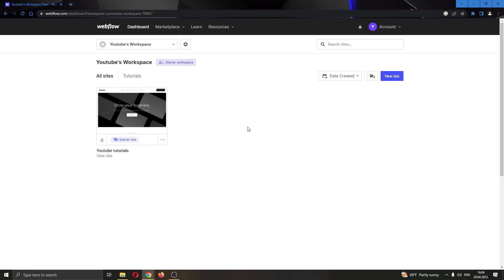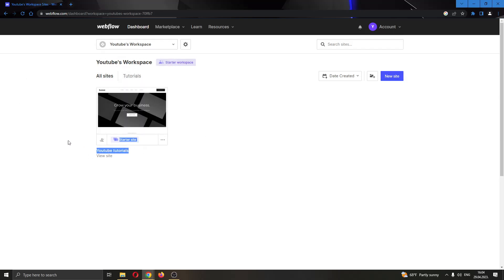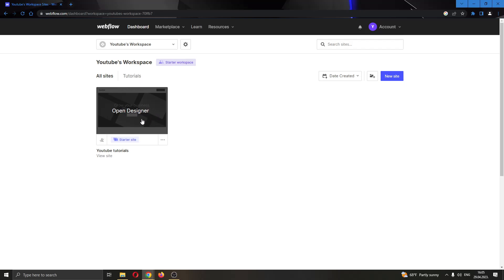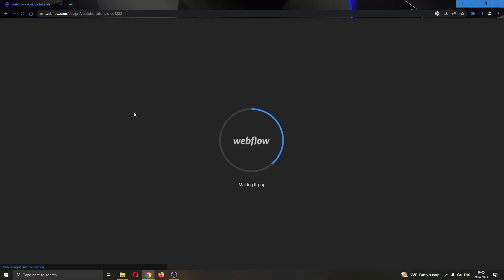But for today's video, I'm going to be using this website right here called YouTube tutorial that I have made, and I'm going to open it up by clicking on it right here and clicking on open designer.